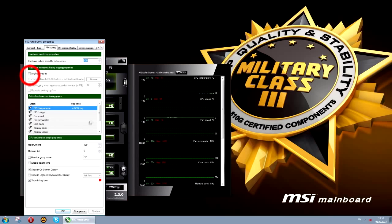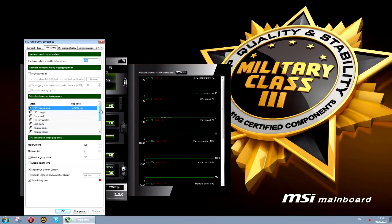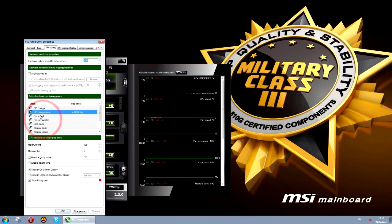If you wish to monitor everything while playing a game or running benchmarks, an icon can be added to the system tray. If you are playing a game in full screen, text information can be displayed in the corner of the screen — this is very handy.